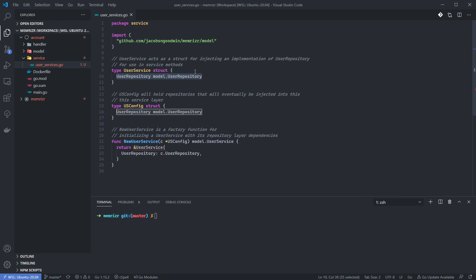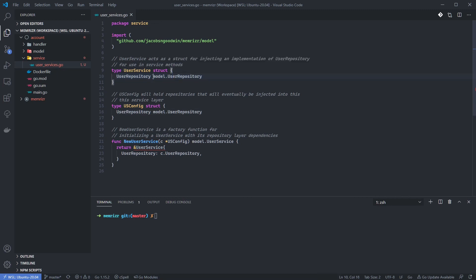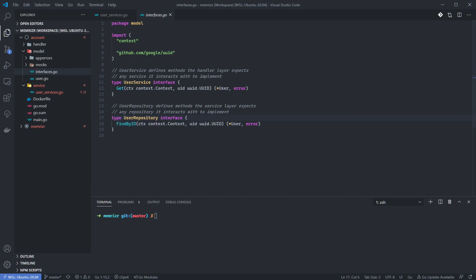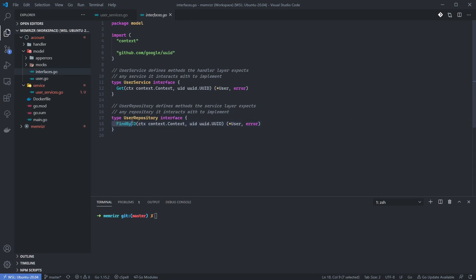Notice that we inject an interface of the user repository from the model layer. Let's take a look at this definition to remind ourselves what it contains. As you can see, this interface currently only expects a FindByID method, but we'll certainly be adding more methods later.